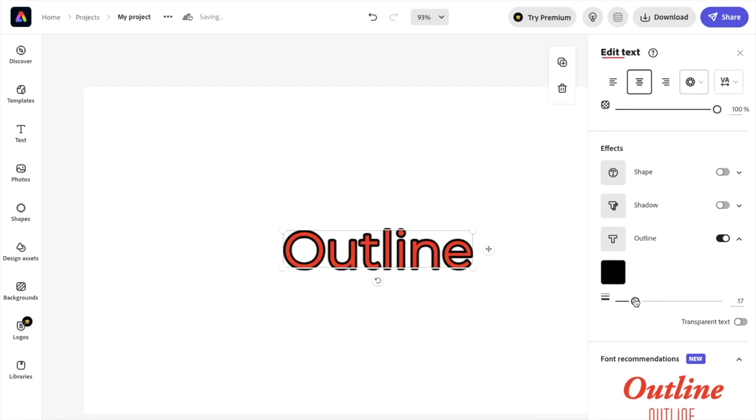And that is basically how you guys can add outline to text here in Adobe Express. I hope this video helps.